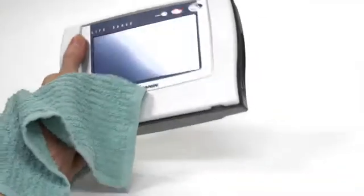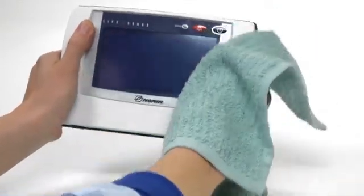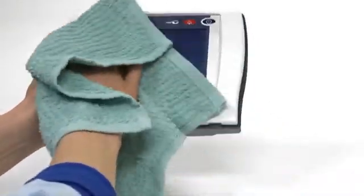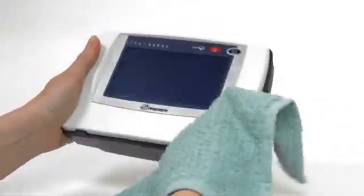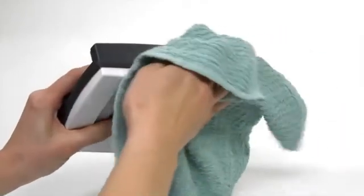Following use, you can clean the monitor with a soft cloth moistened with isopropyl alcohol. Allow the monitor to dry completely before use.